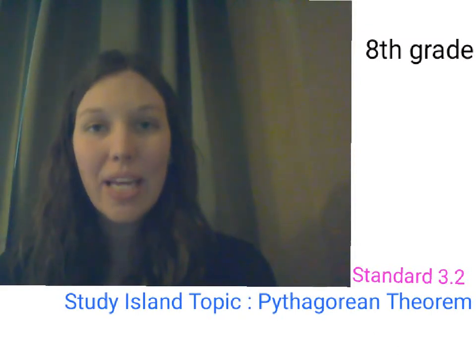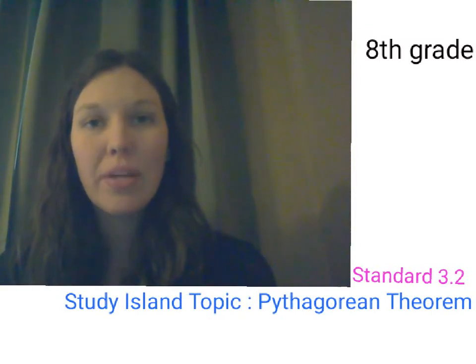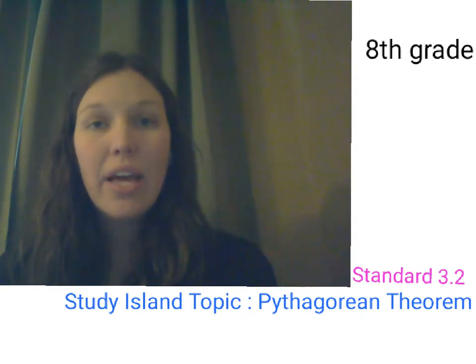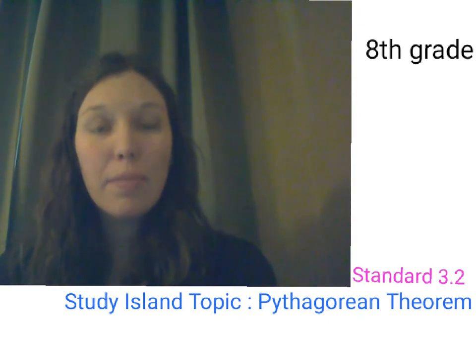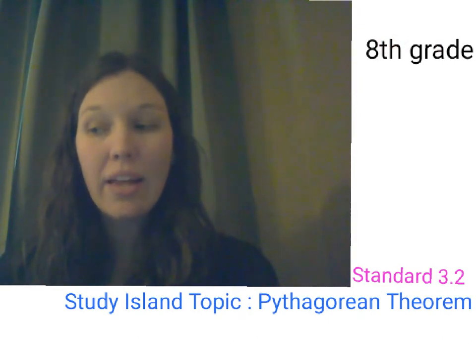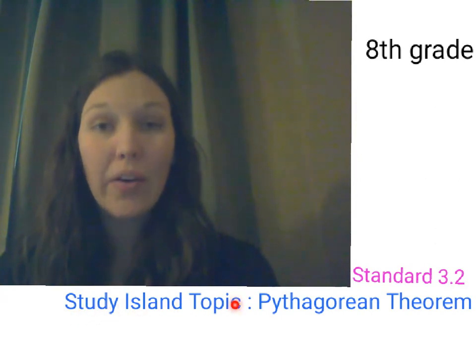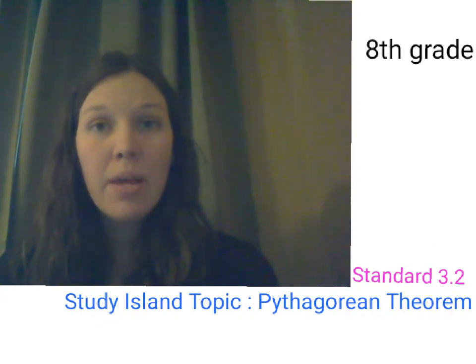Hello, and welcome to today's lesson. We're going to be looking at topics under standard 3.2 in 8th grade, and we're also going to be looking at topics in the Study Island lesson, Pythagorean Theorem.